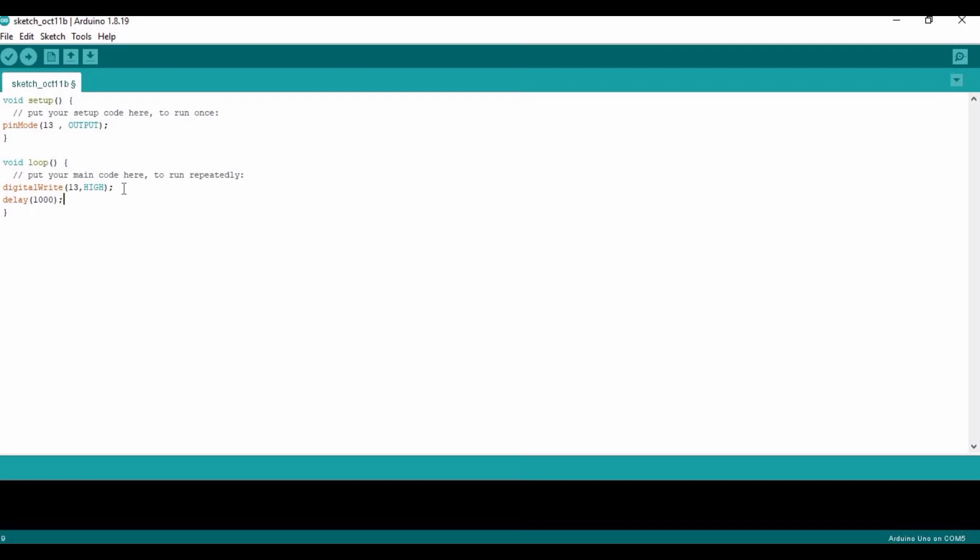...actually in milliseconds, and 1000 milliseconds is actually equal to one second. Then I have to declare pin number 13 as LOW in order to turn it off: on and off, on and off. OK, and then insert a delay of 1000 milliseconds.